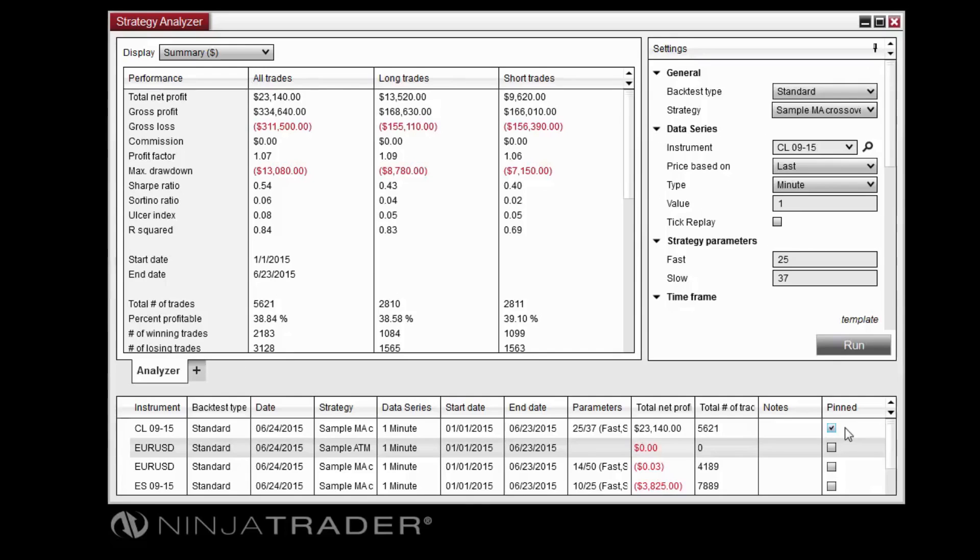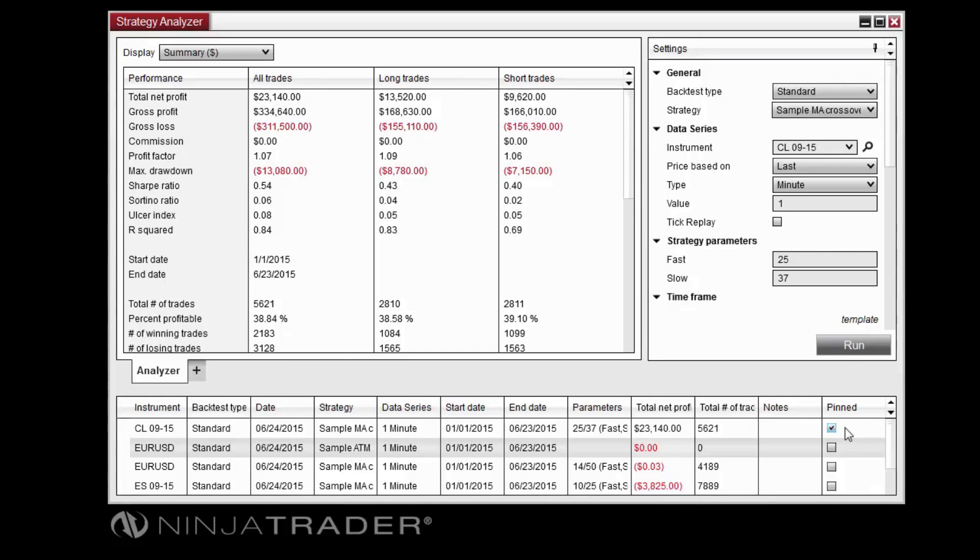The Strategy Analyzer uses an advanced historical fill algorithm to simulate intrabar price updates on historical data. This allows a strategy to achieve intrabar fills on orders not processed in real time.